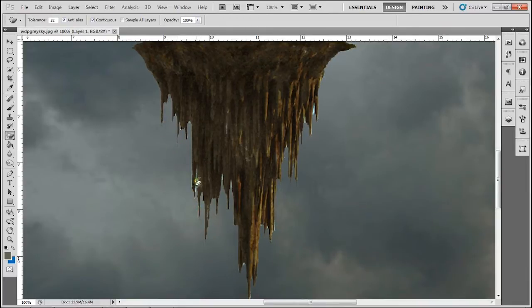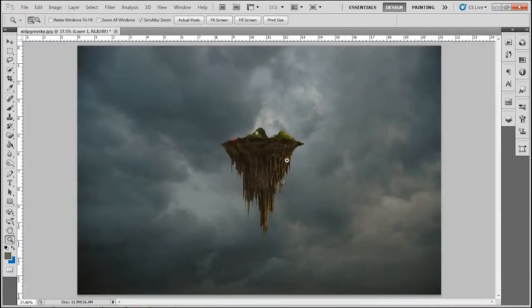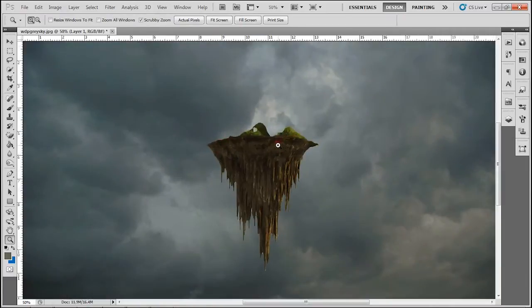Okay, cleaning the edges. Okay, that looks pretty good.